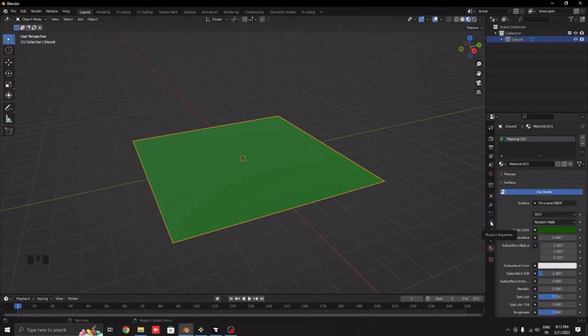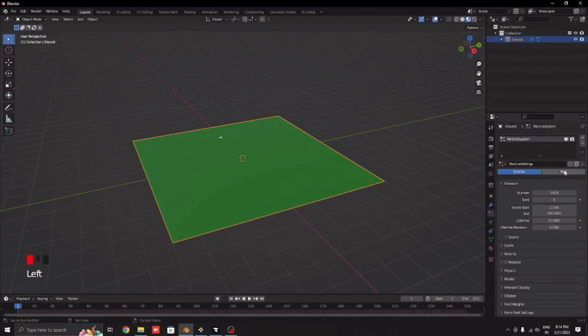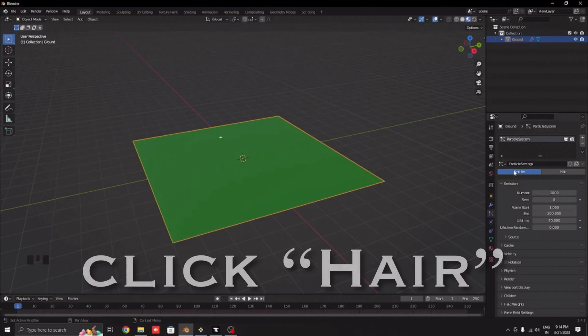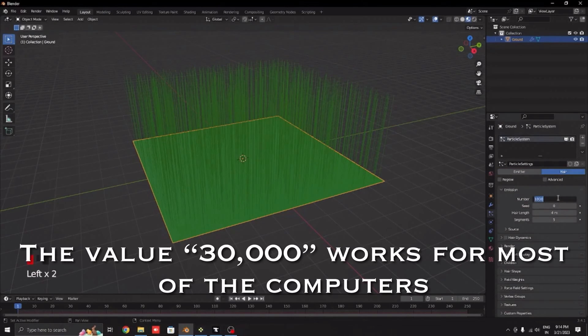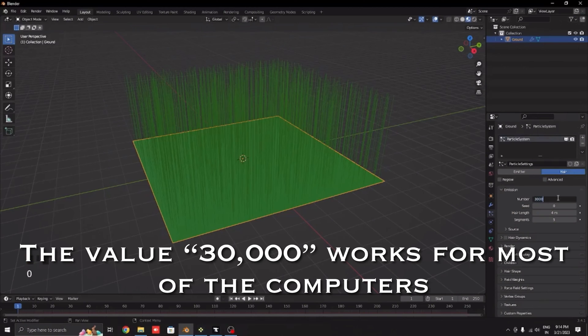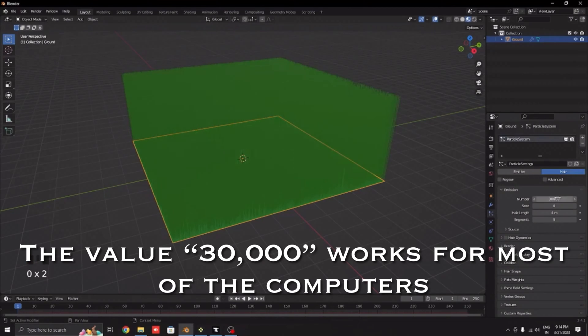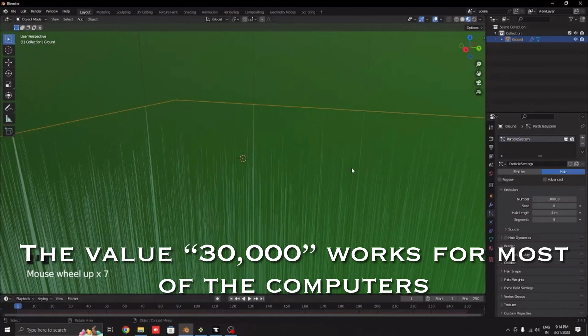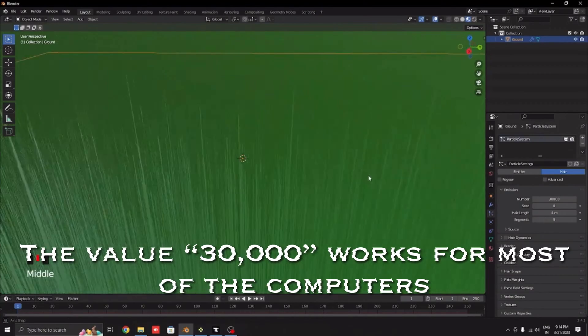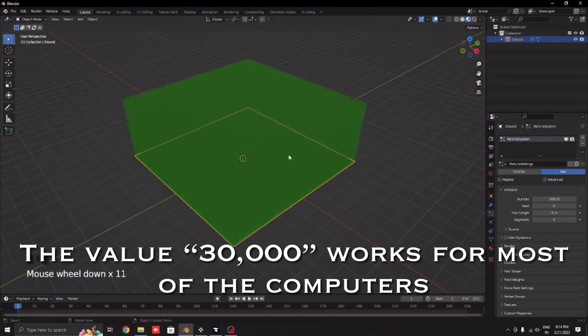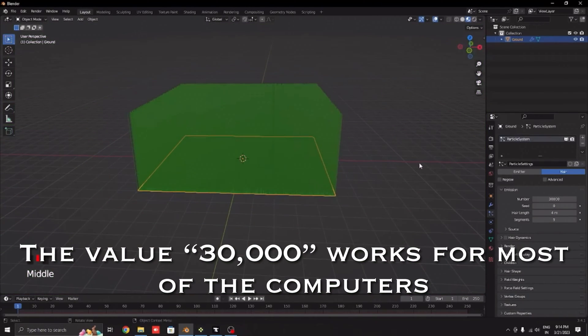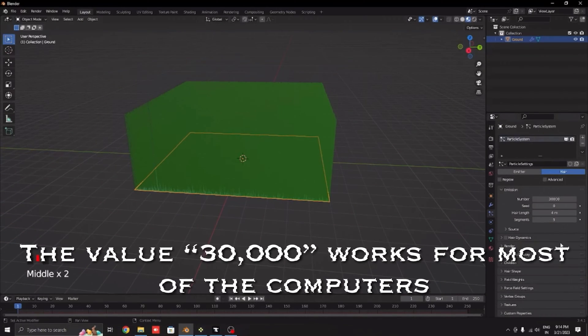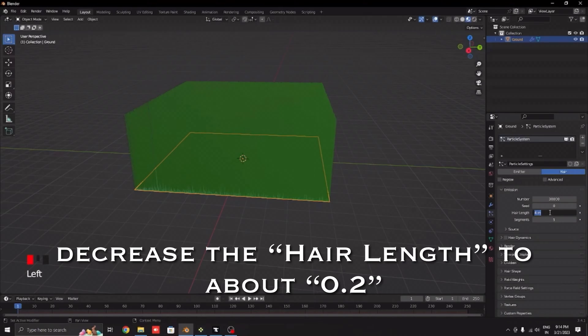Go to the particle properties and click this plus icon. By default it will be selected as emitter, change it to hair. In the number change it to 30,000. Any normal PC can handle 30,000 easily. Decrease the hair length to about 0.2.